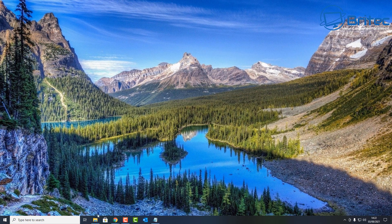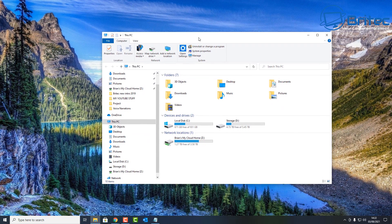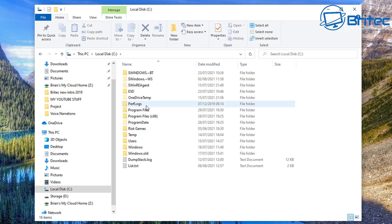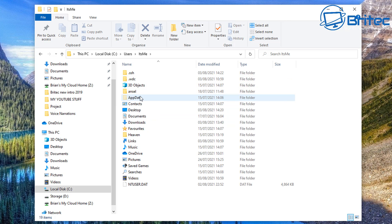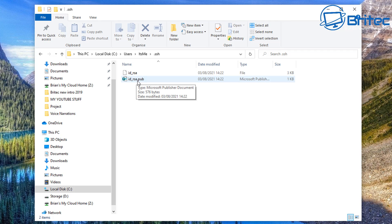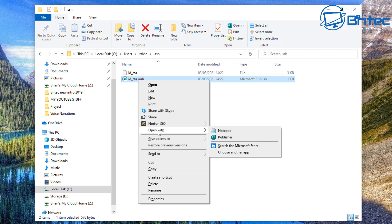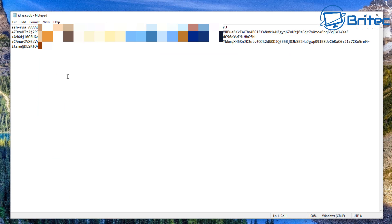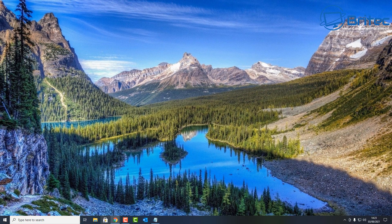The key is saved to your user account. To find it, go to File Explorer, navigate to your C drive, then Users, then your user account folder. You should see a '.ssh' folder — click into it and you'll see two files. The '.pub' file is your public key. Right-click it, open with Notepad, and you'll see the key content. Copy that entire key.